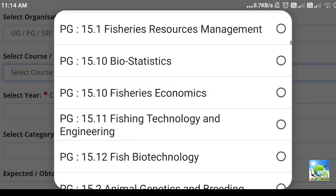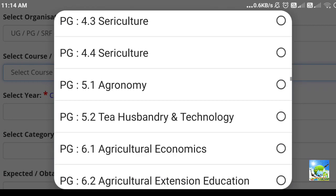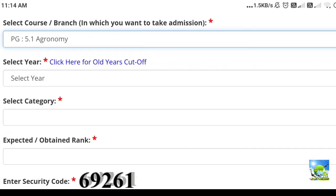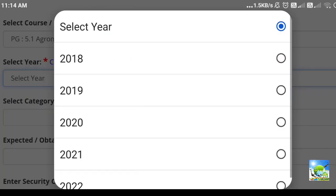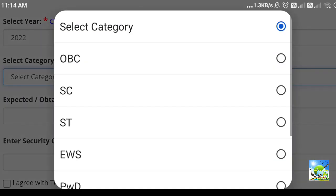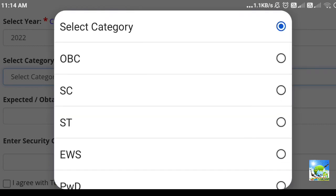For example, here I will check for agronomy. Agronomy will be in 5.1. Next, select which year you want to check — starting from 2018 up to 2022 — and you can click on any of these years. We will click on 2022. Next, you can select the category, that is your category, as per your category you can select here. For example, here I will select OBC.